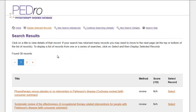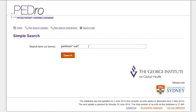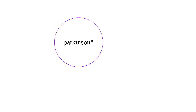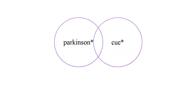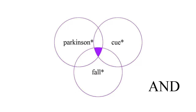Now start the search again. The yield is now 36 records. This is still too many records, so let's revise the search some more. Click the 'Continue Searching Simple' link to return to the search page and add more search terms. We can define the outcome using the word 'fall*'. Our search for Parkinson* and CUE* and fall* will return just those records which have words starting with Parkinson, cue, and fall in their title, abstract, or any of the indexing terms in PEDro.